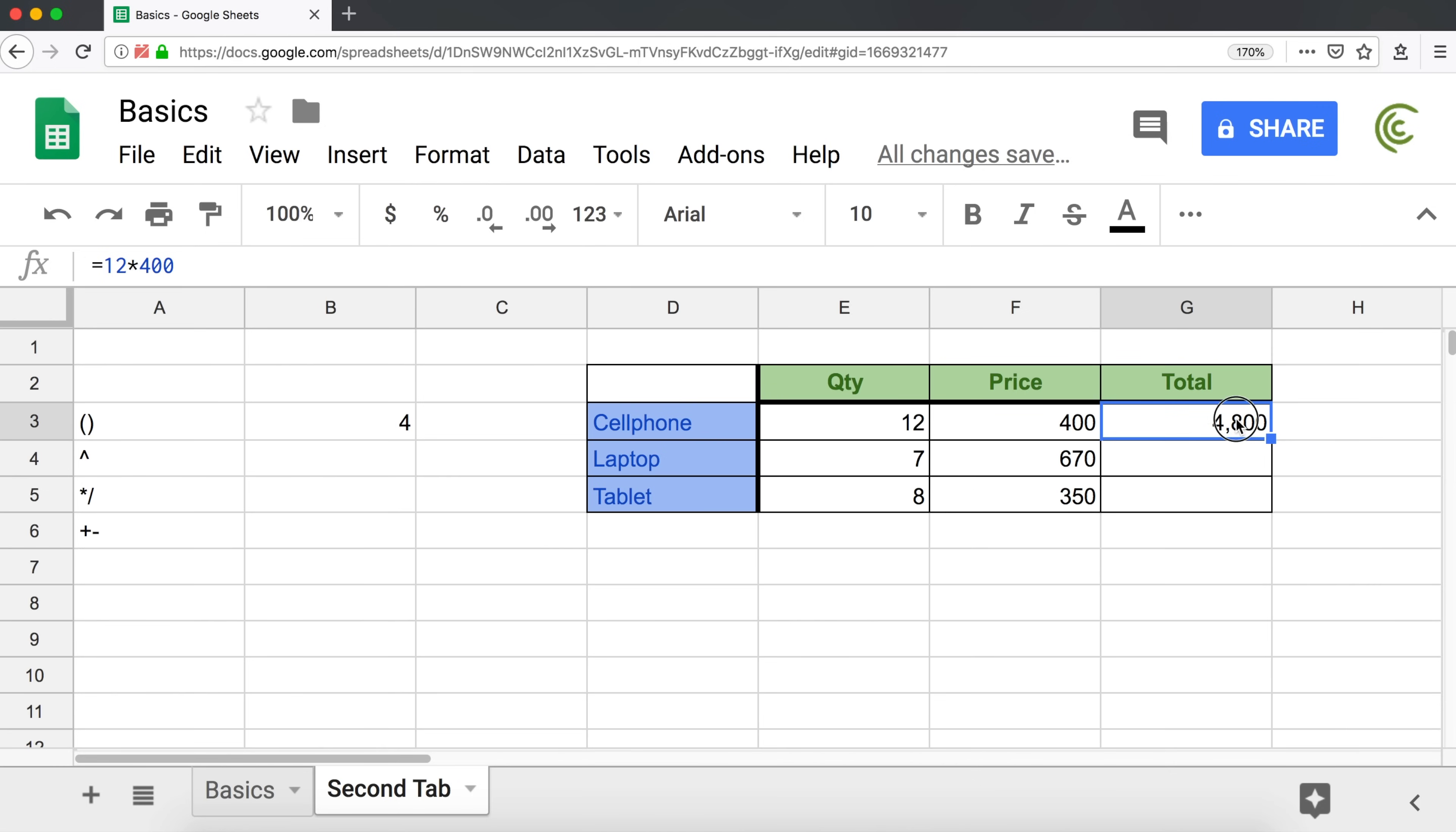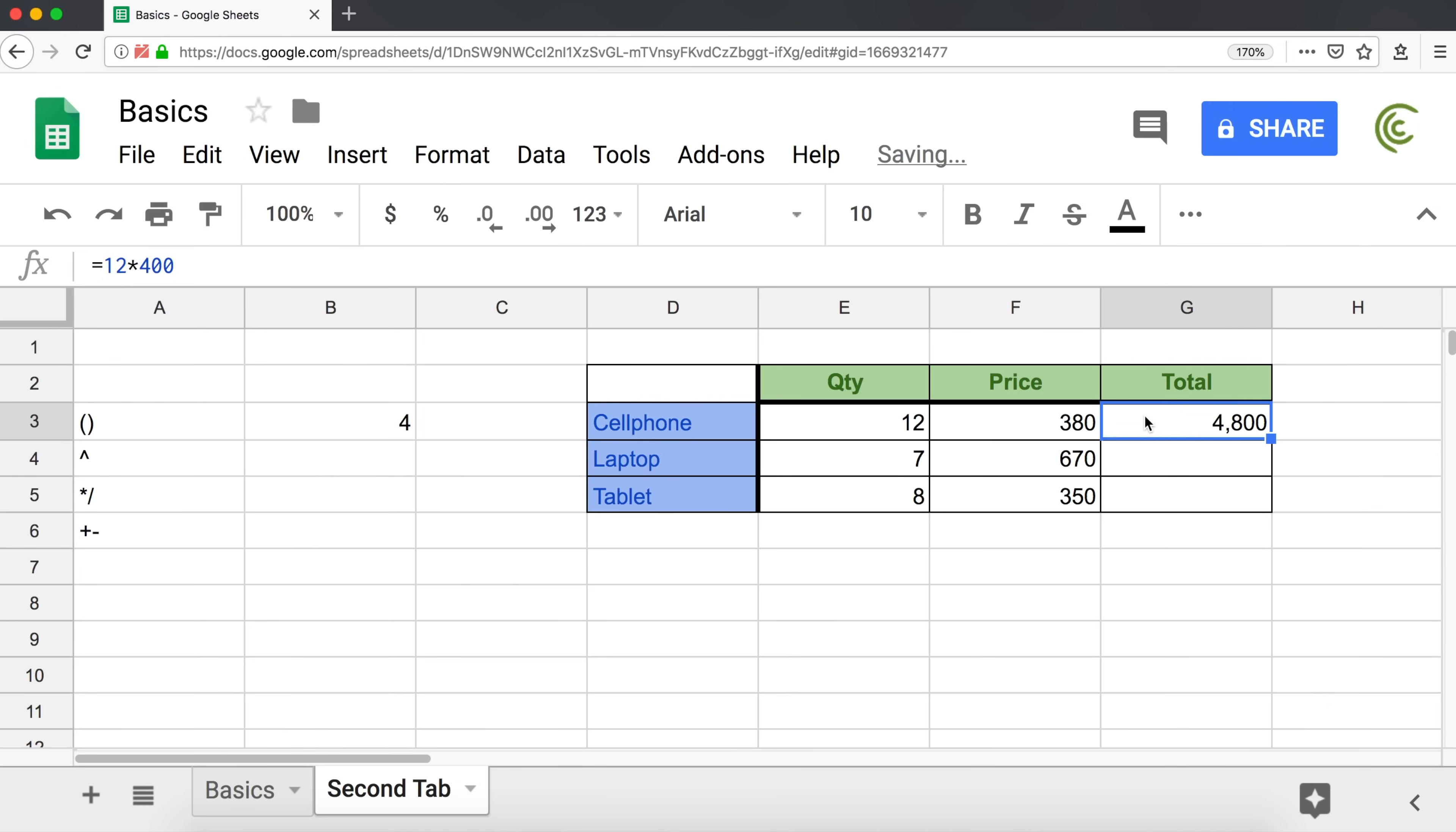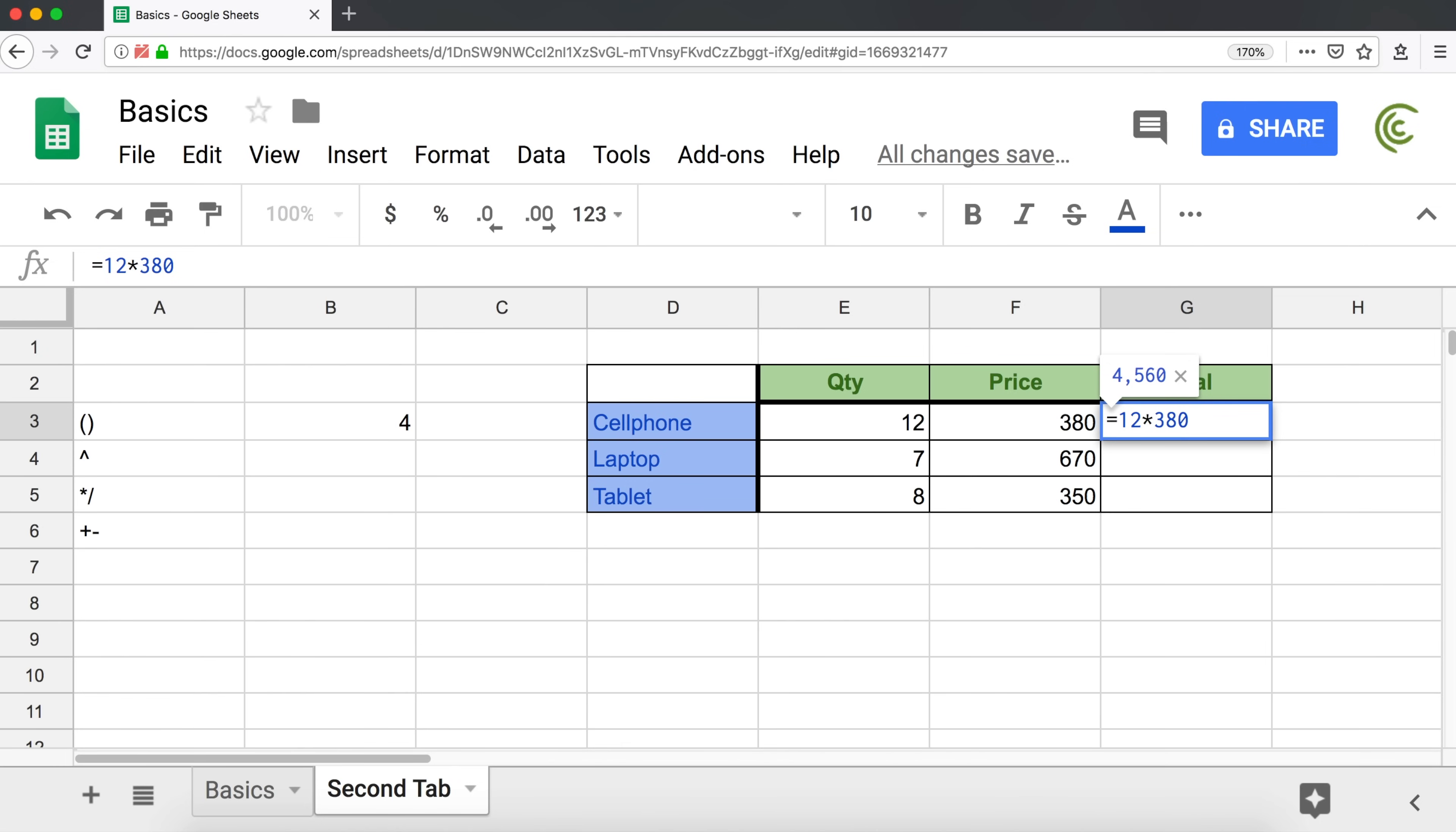The first problem with this is if I decide that cell phones are actually less expensive, and this is supposed to be 380, well, this is not going to update. I'm going to have to go back and manually update this number, which kind of defeats the purpose of using a spreadsheet.